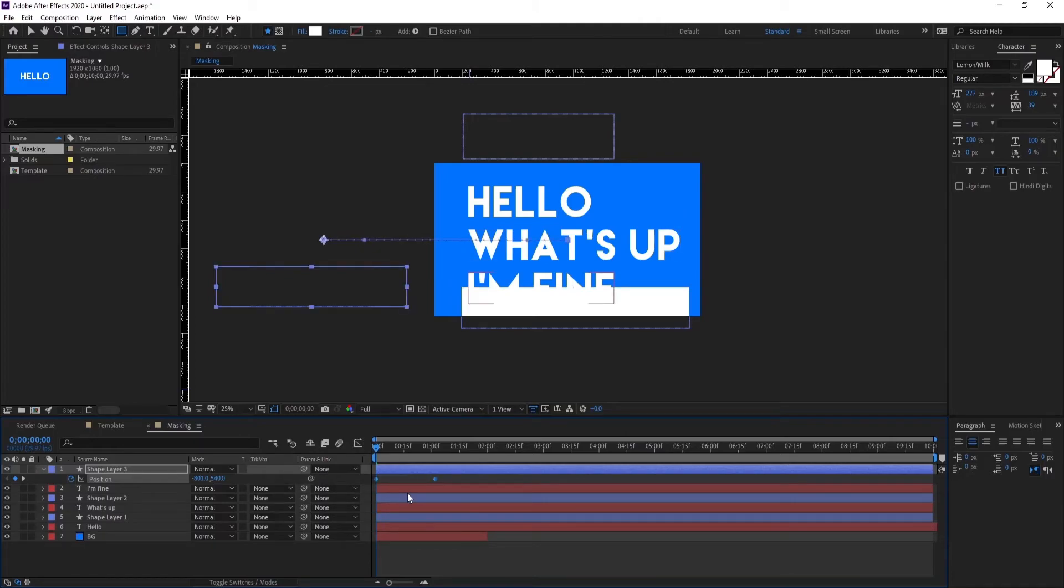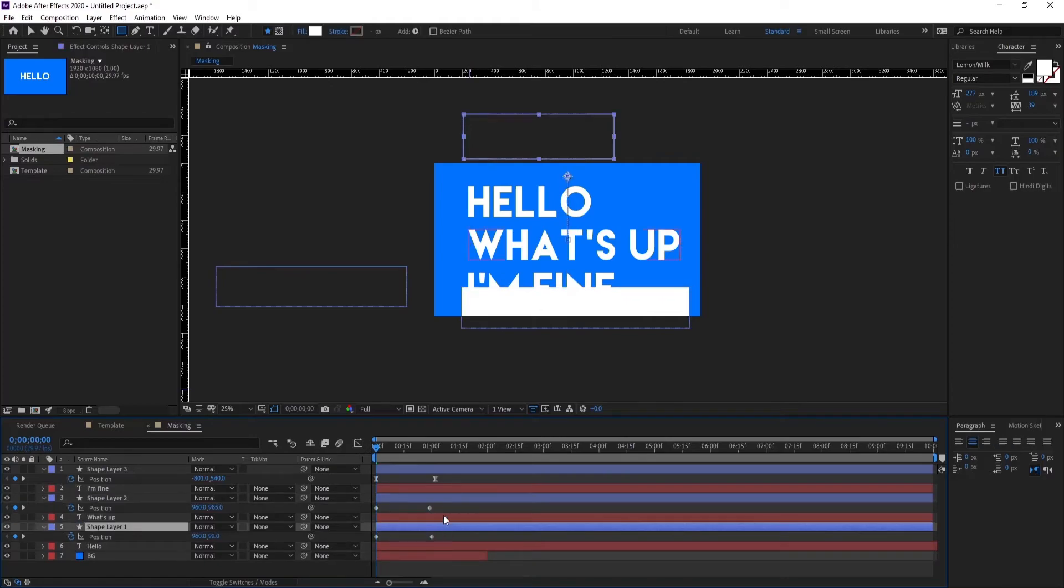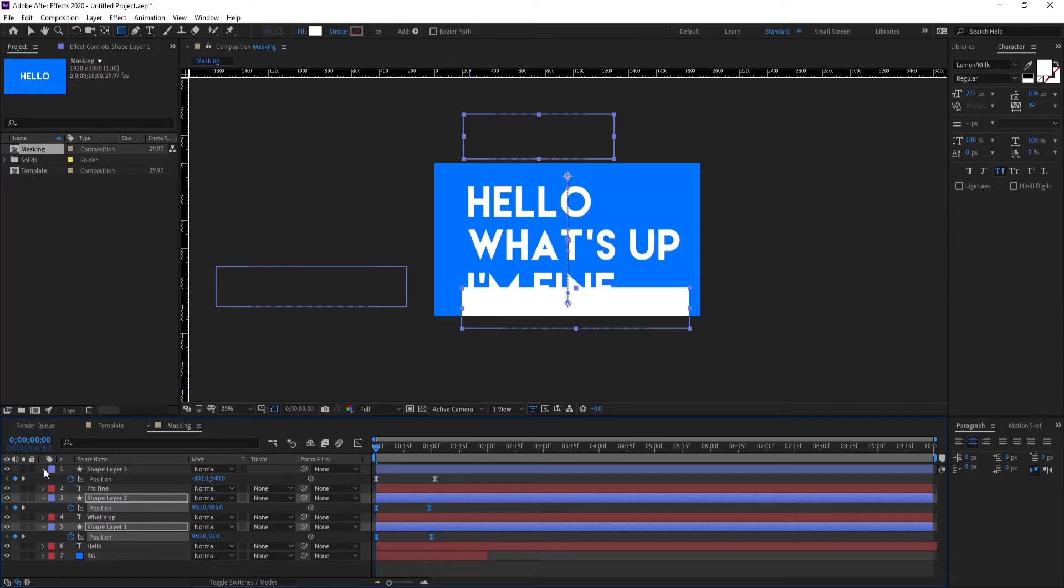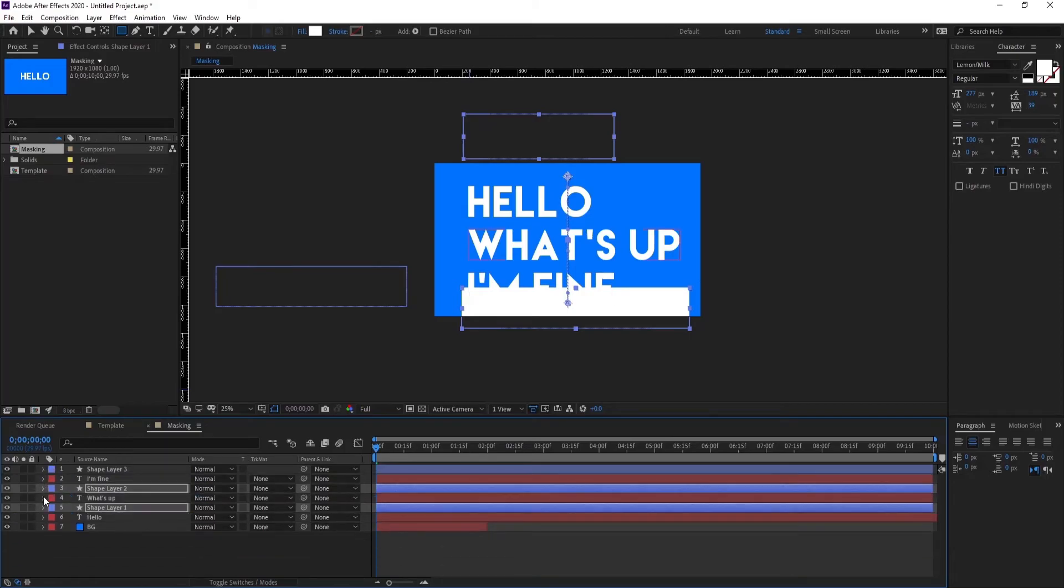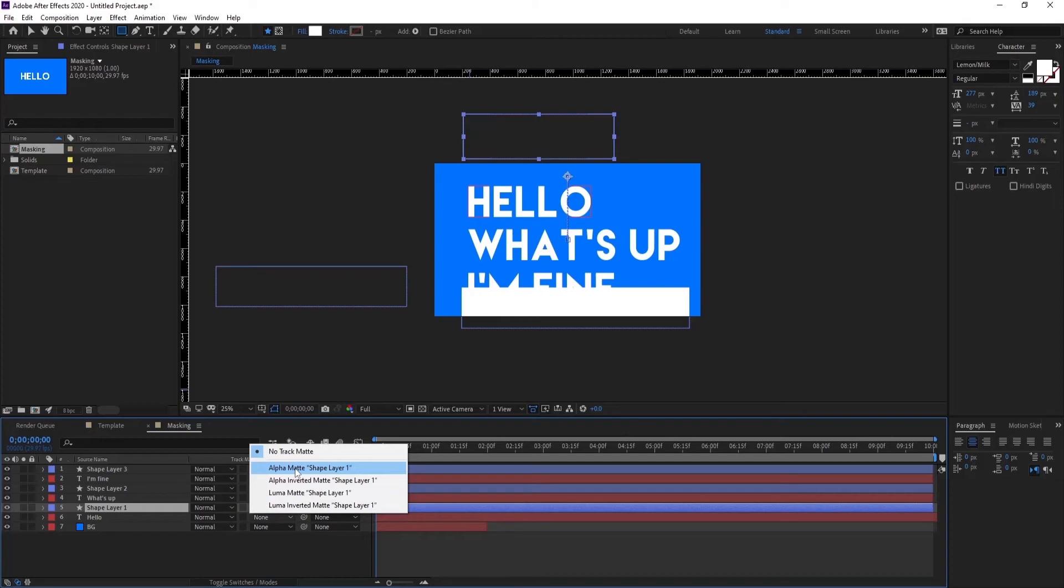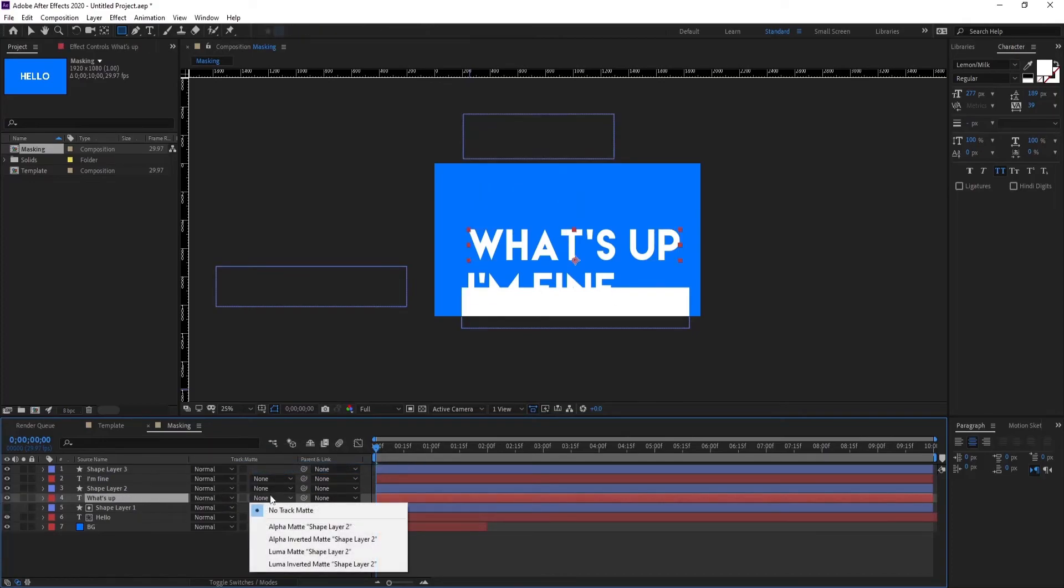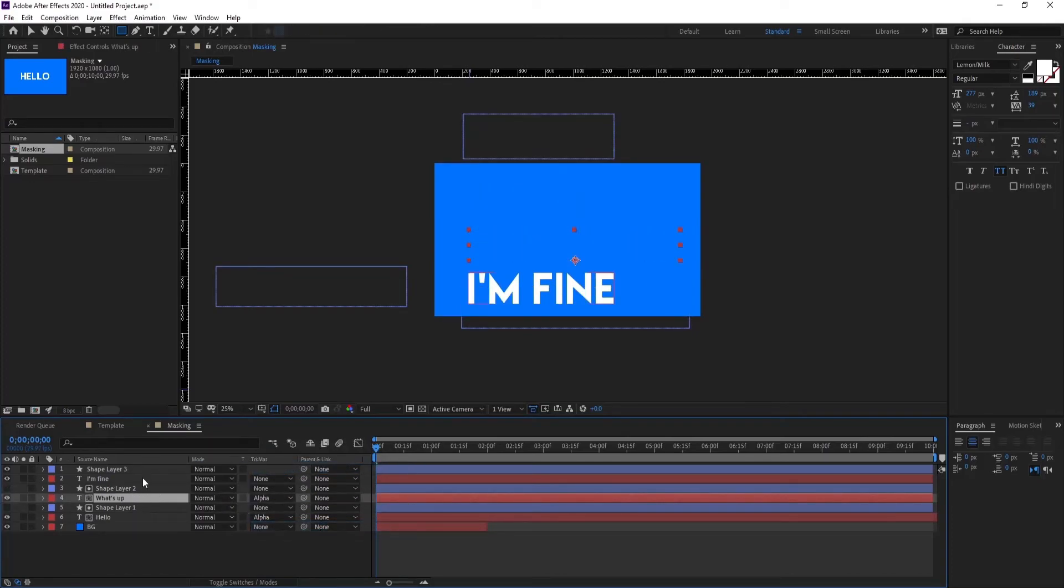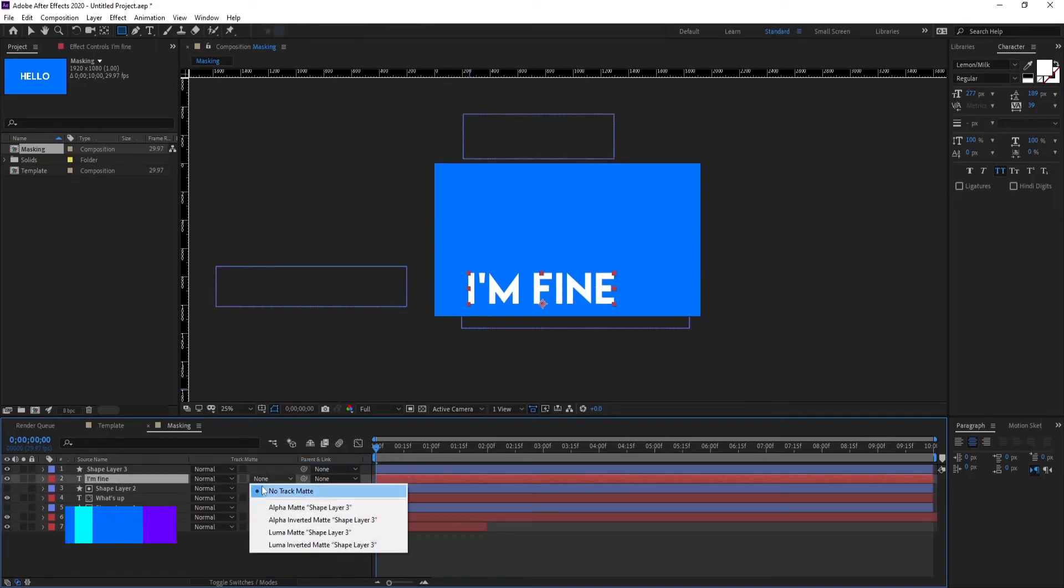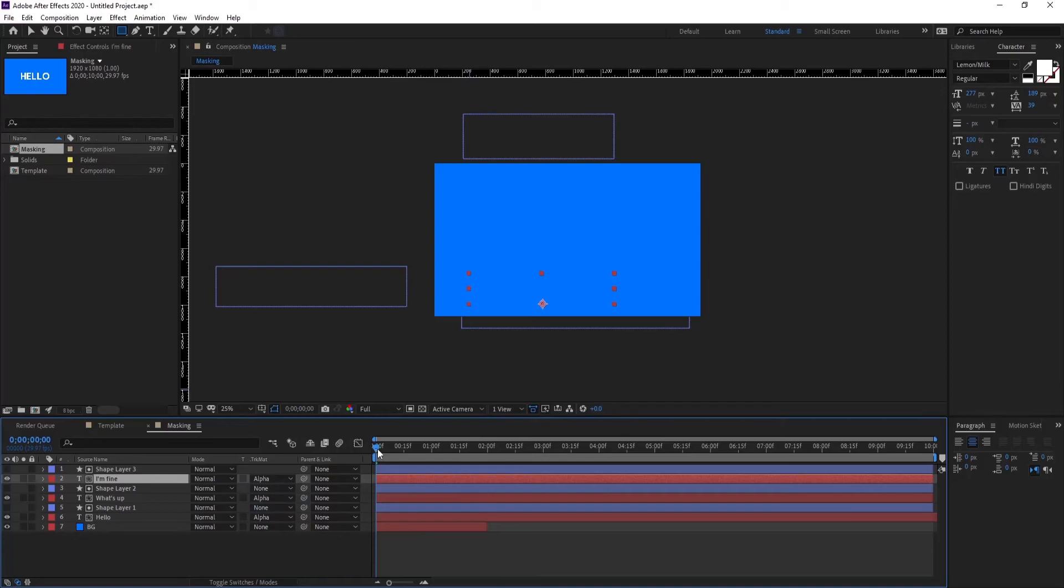Press U on the keyboard. Easy ease them, okay. So now one by one we're going to make them alpha matte, alpha matte, and alpha matte. Make sure you're making the text layer alpha matte. Let's see what it's done.